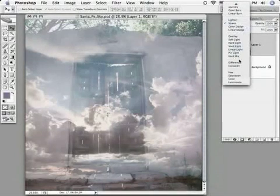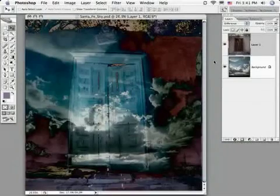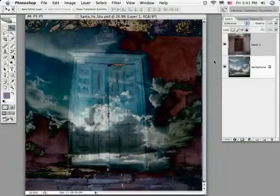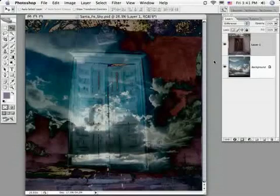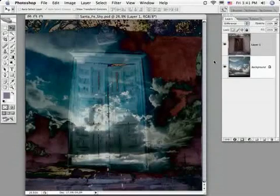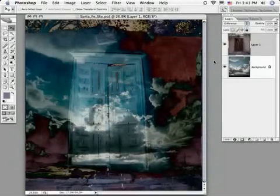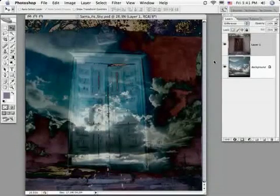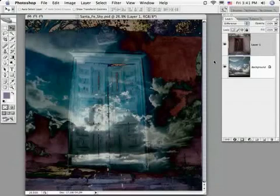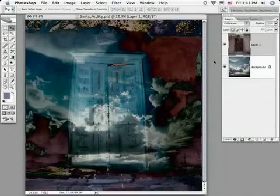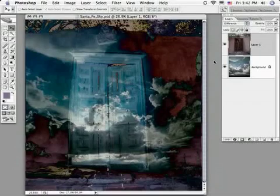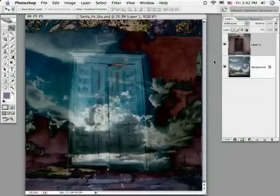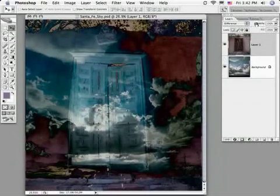And finally the difference blend mode is a kind of unique one. It looks at the tones in each of the three channels and outputs the difference of the top layer and bottom layer. It's always reminded me of color infrared or cross-processing effects that you get with transparency film. So we'll return now to our normal blend mode.